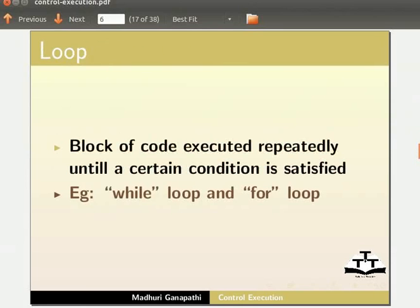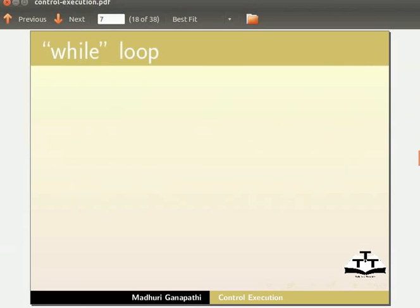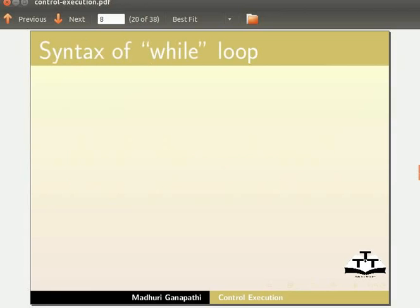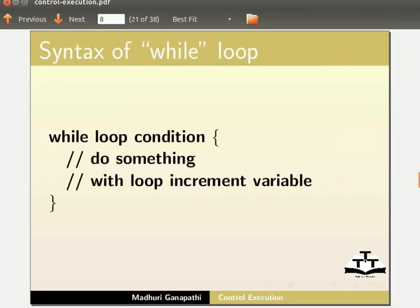Let us begin the tutorial with while loop. In the while loop, code inside the loop repeats till boolean evaluates to false. The structure of while loop is: while condition within brackets, do something with loop increment variable.